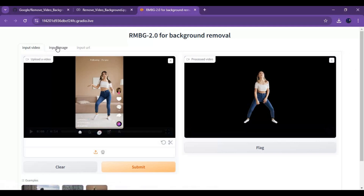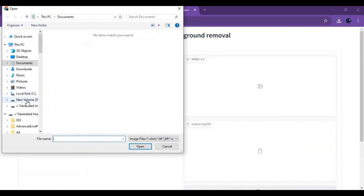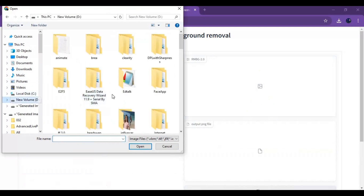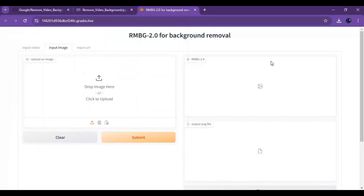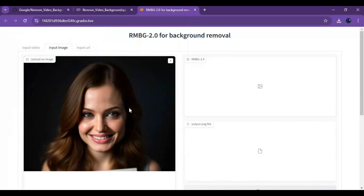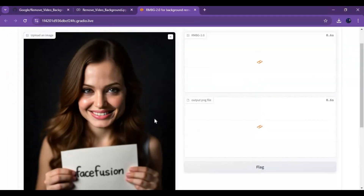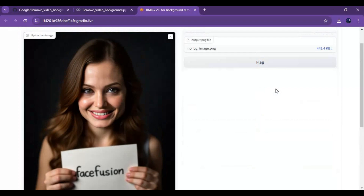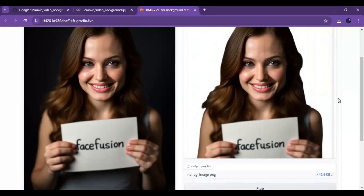For pictures, click on the Image option and upload your picture. Click Submit — it will take only seconds to remove the background. You can also use a video from a URL directly.